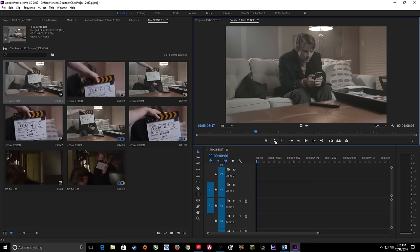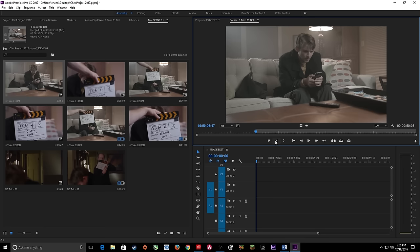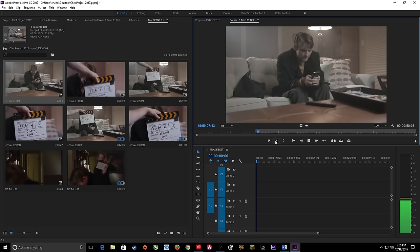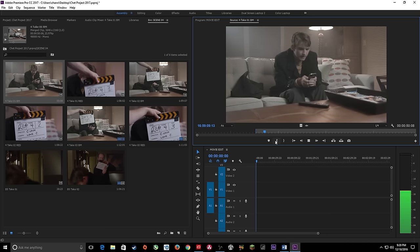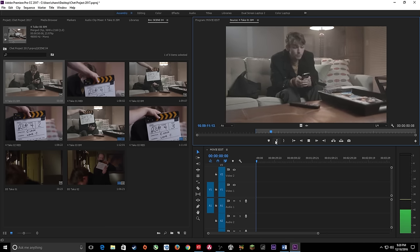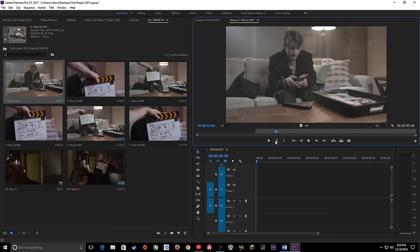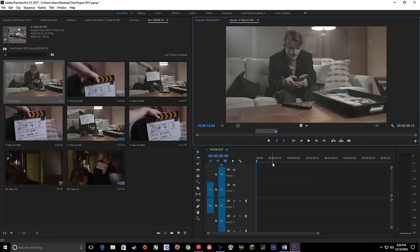I for in point, O for out point. If I hit I, it sets an in point, then I press spacebar or L to play forward. I hit spacebar to pause where I want the clip to end, then hit O for out point. Now I've got this section selected with an in point and out point, and I've edited this down. Now I want to put it into my timeline.